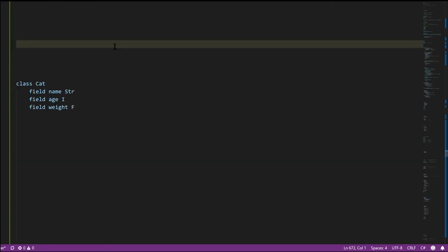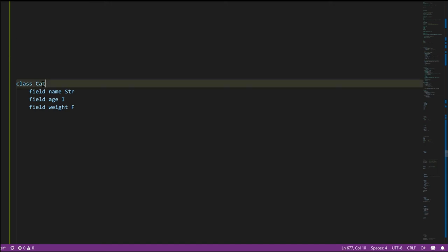In Pidgin, code consists primarily of functions and global variables. In C#, we have those too, but they go by different names and are contained within things called classes. A class is, in a sense, a data type. Here we're defining a data type called Cat — all type names, including class names, must begin with a capital letter. This data type Cat is composed of three data elements called fields: 'name' of type string, 'age' of type integer, and 'weight' of type float.